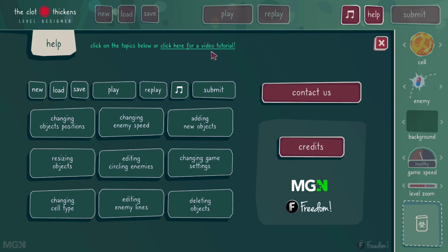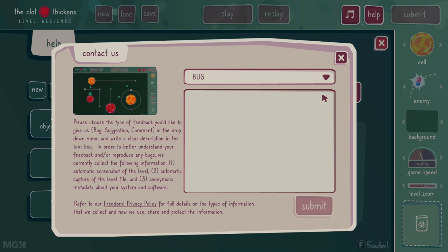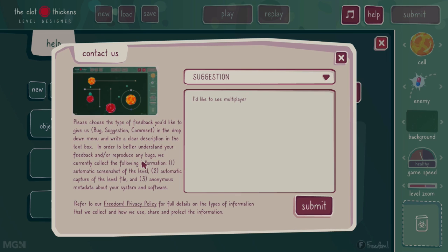You can also click on this link to see this video tutorial, and click on the credits to see who's worked on this level designer. You can click on 'contact us' where you can report a bug, leave a comment, or leave a suggestion — for example, 'I'd like to see multiplayer.' Before you submit, please make sure to read our terms and conditions. We collect some information: an automatic screenshot of the level, an automatic capture of the level file, any replays if they exist, and some anonymous metadata about your system and software. We collect these so we can replicate bugs and fix them, and better understand your comments and suggestions. Please also read the Freedom Privacy Policy — there's a link below.